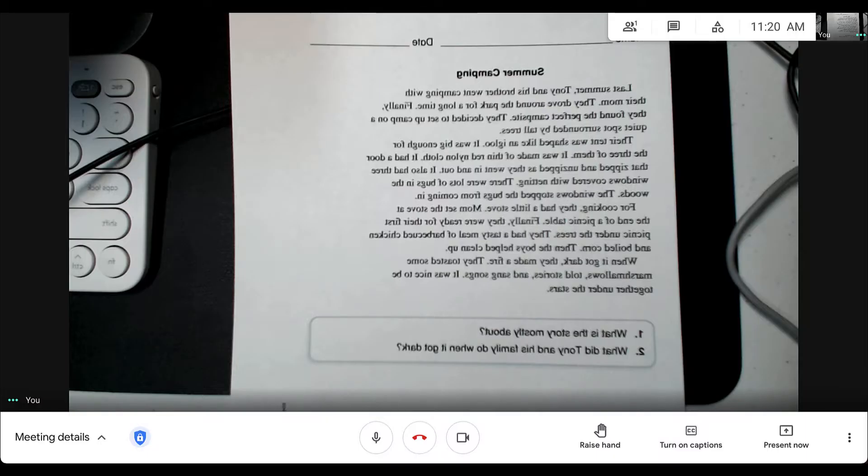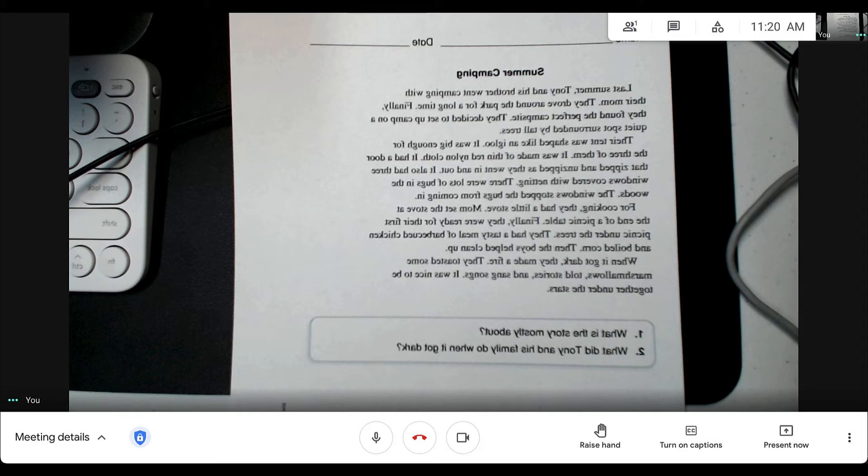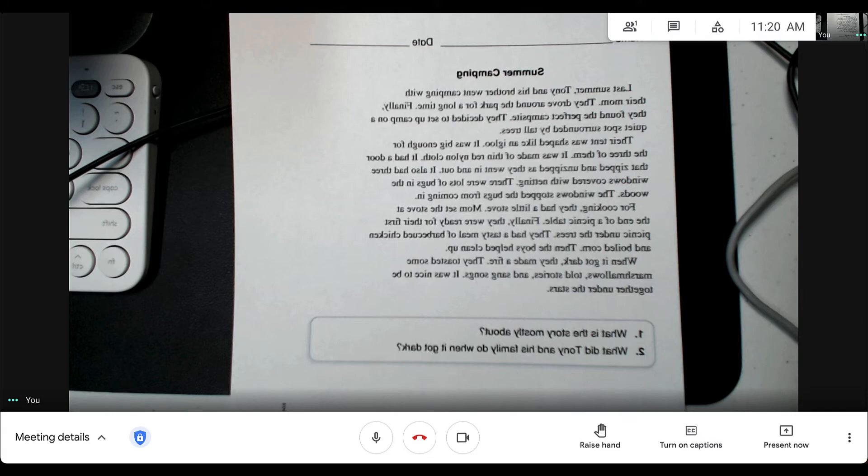When you switch over to the Document Camera view, you may notice that text on documents are reversed. This is because of the way that Google Meet processes the signal from the document camera. However, students in your call will see the text the correct way because this is automatically corrected for attendees.